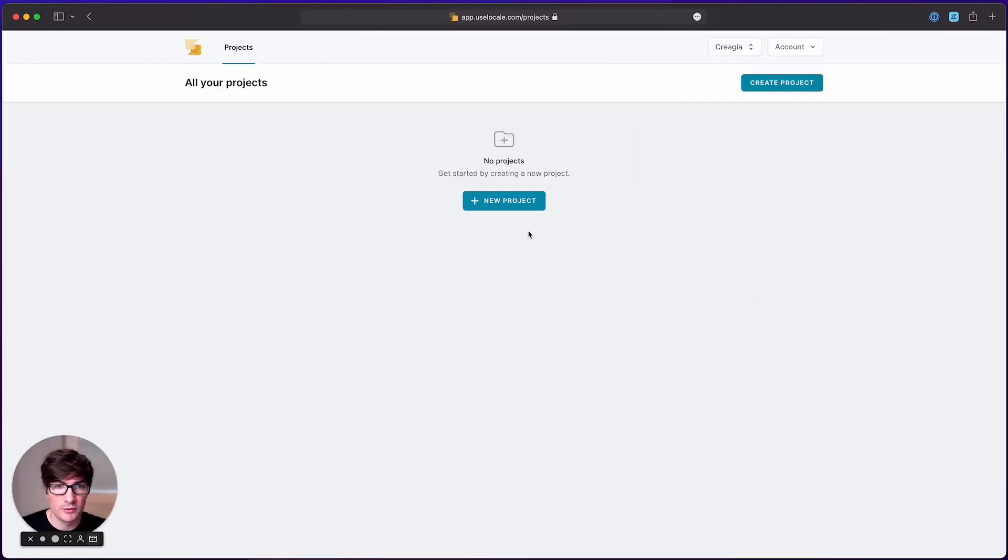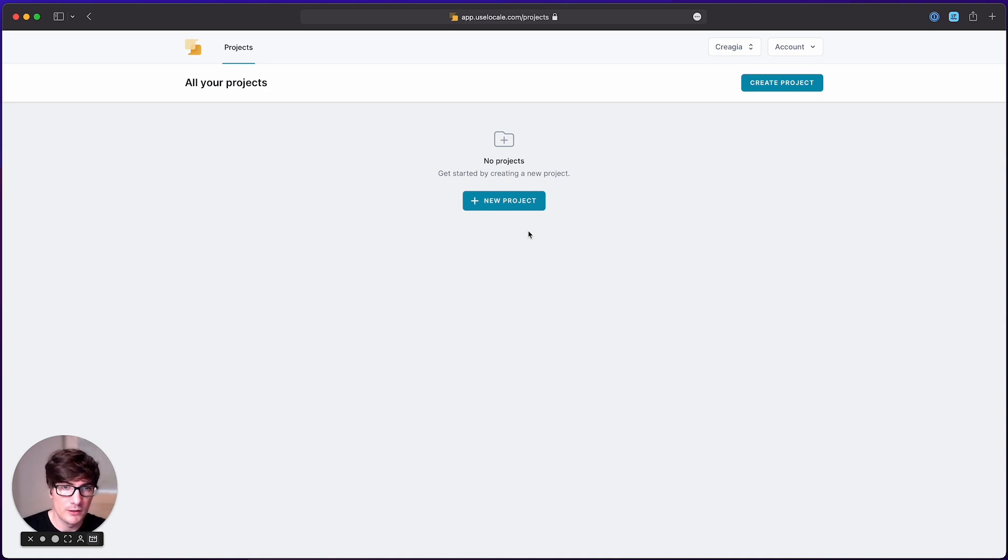Hi there, this is Ricky from the locale team. Today I'm here to show you how easy to get started with the localization of your Laravel projects.